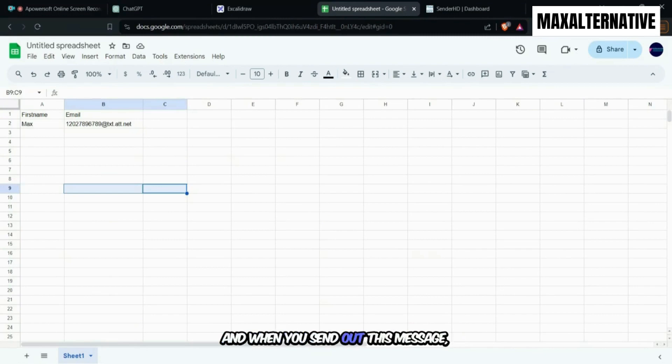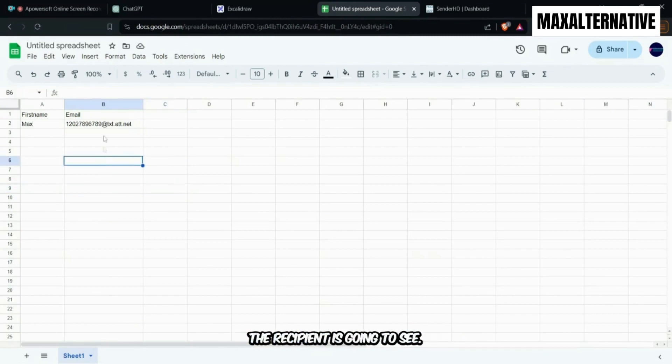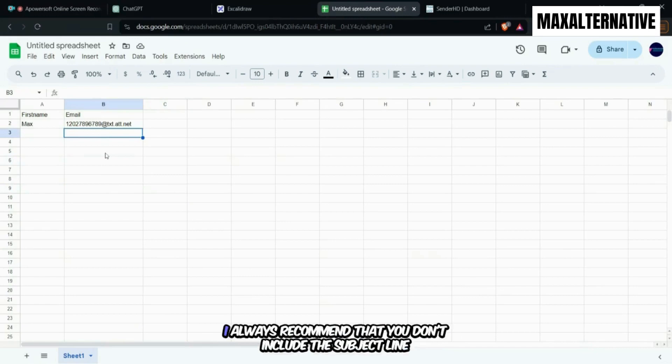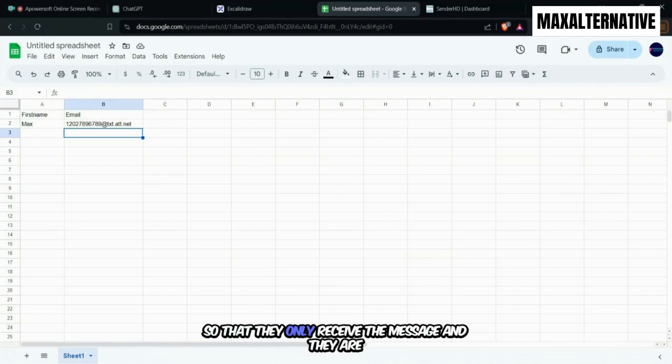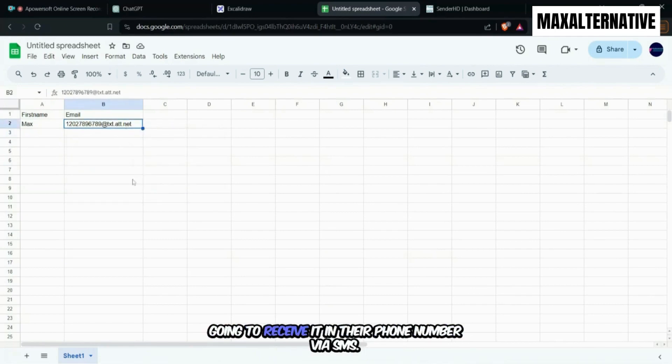And when you send out this message, the recipient is going to see... I always recommend that you don't include the subject line so that they only receive the message and they're going to receive it in their phone number via SMS.